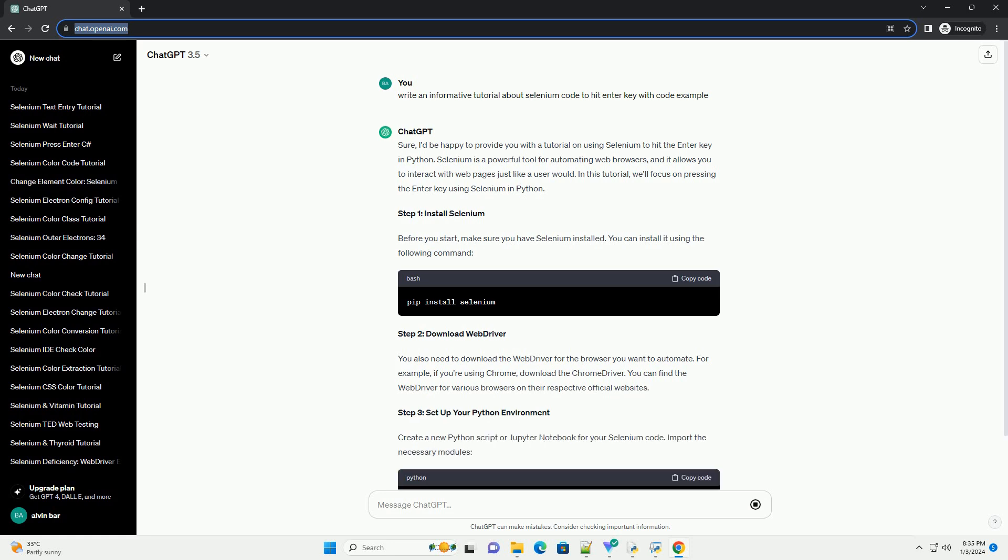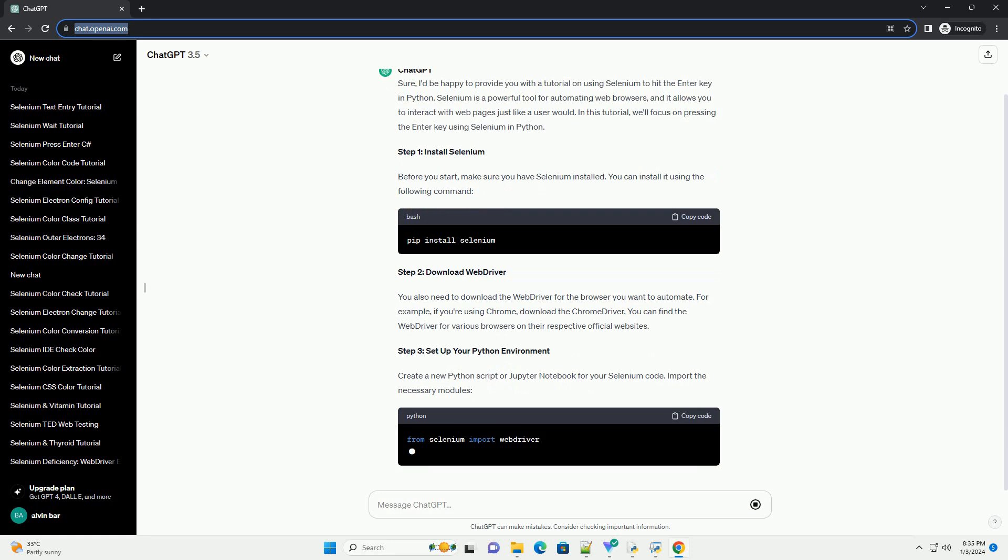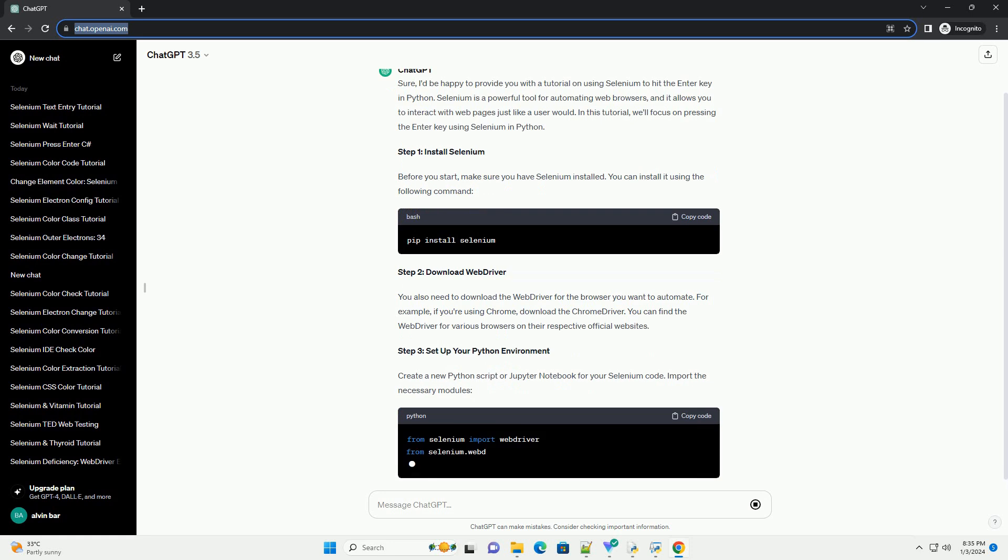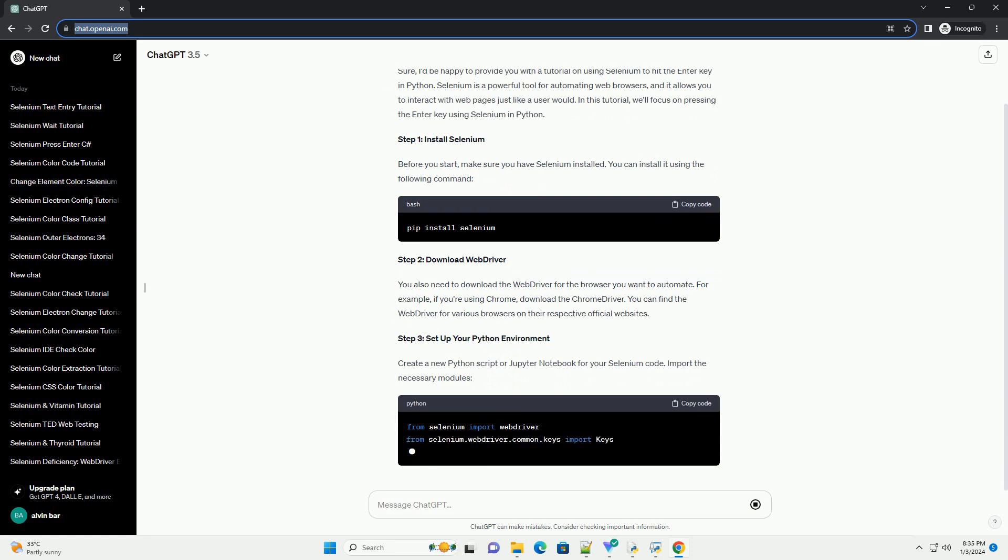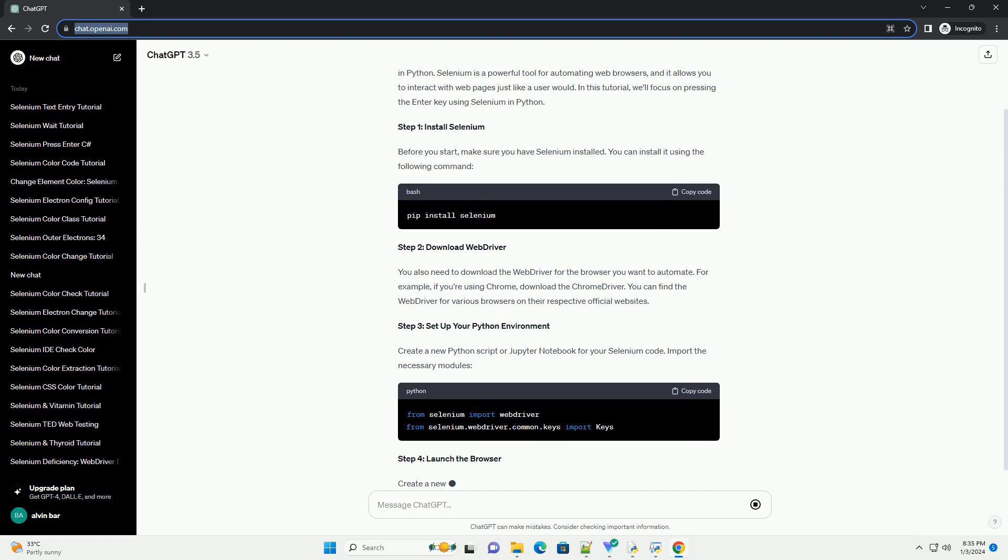Step 1, install Selenium. Before you start, make sure you have Selenium installed. You can install it using the following command.